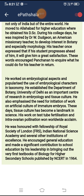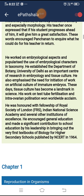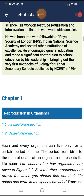He was honored with Fellowship of the Royal Society of London, Indian National Science Academy, and several other institutions of excellence. He encouraged general education and made a significant contribution to school education by his leadership in bringing out the very first textbooks of biology for higher secondary schools published by NCERT in 1964.